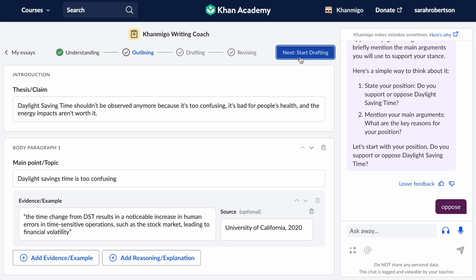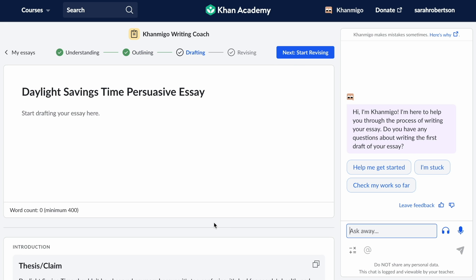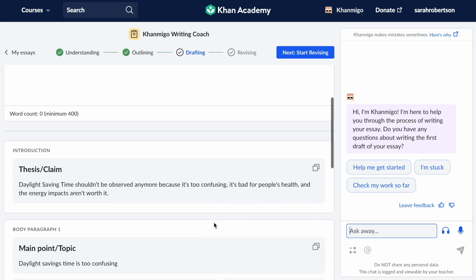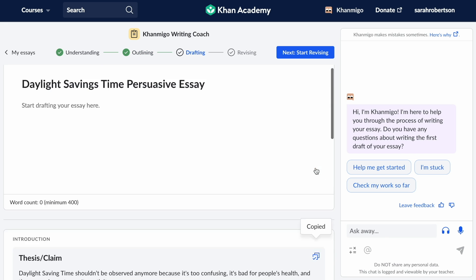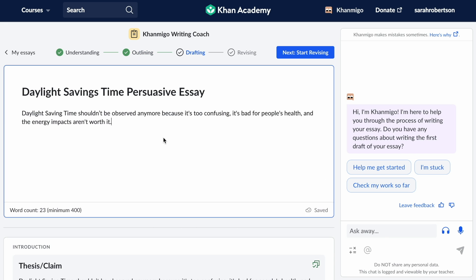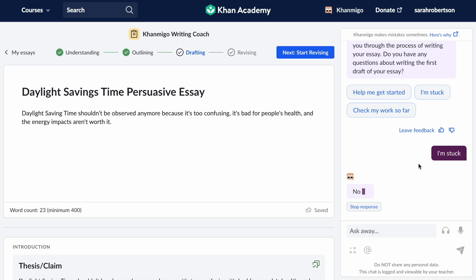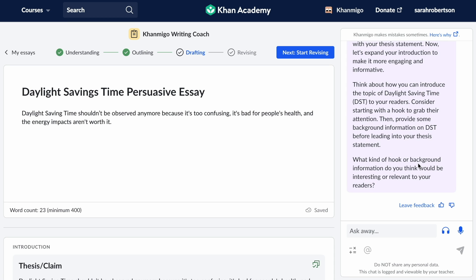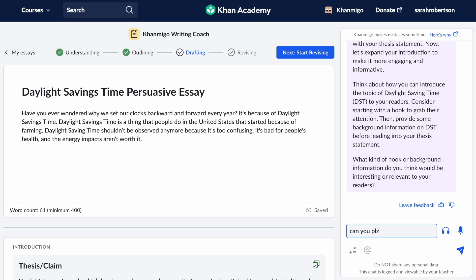When it's time to begin drafting, students have easy access to their outline and can copy and paste ideas directly into their draft. If they get stuck or want to make sure they're on the right track, KhanMigo is there to give them guidance without doing their work for them.